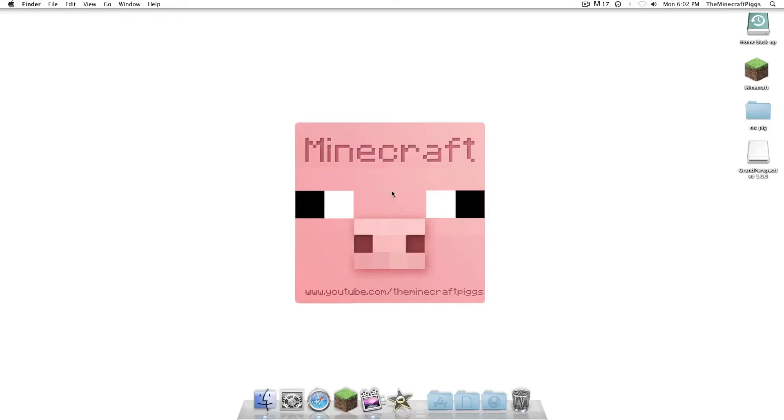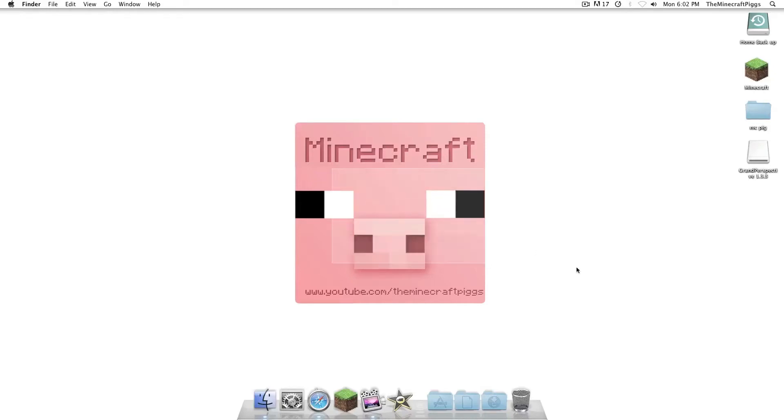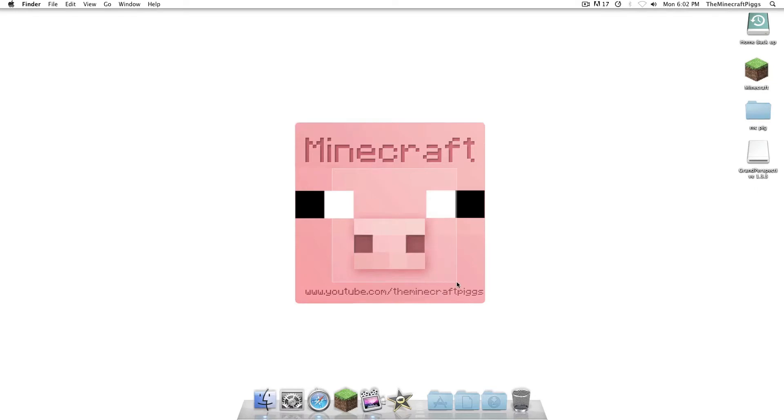What's up everybody, it's Bustaprosy and Hendrixboy for the Minecraft Pigs, and we're going to do a tutorial that has been asked for the most, and that is Zom's Modpack and Too Many Items. So let's get started.